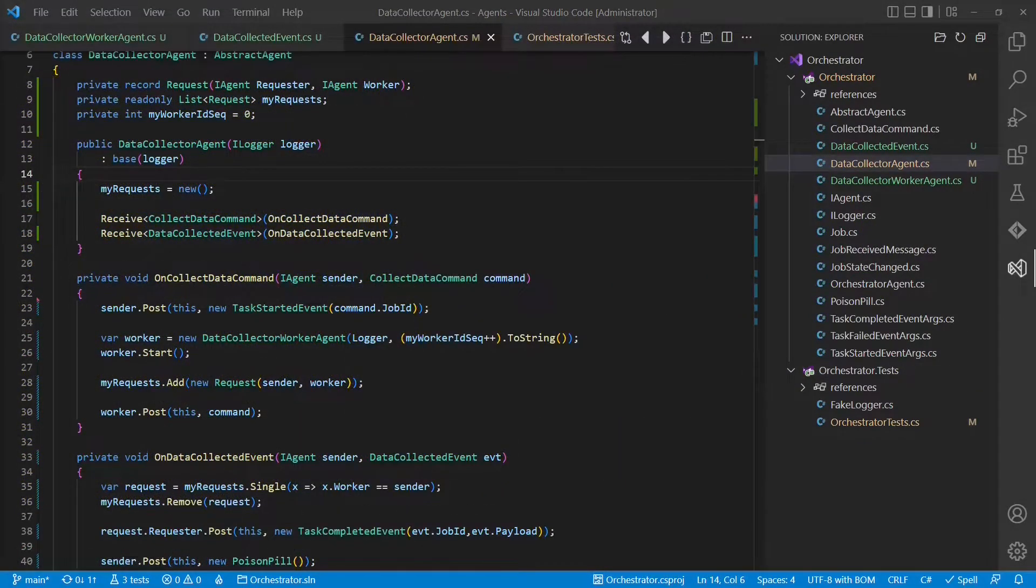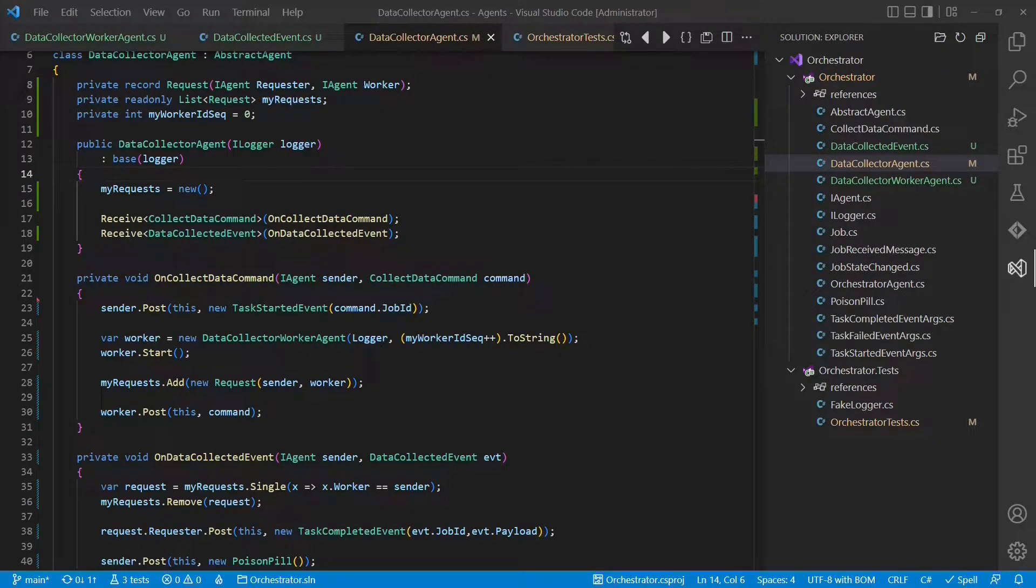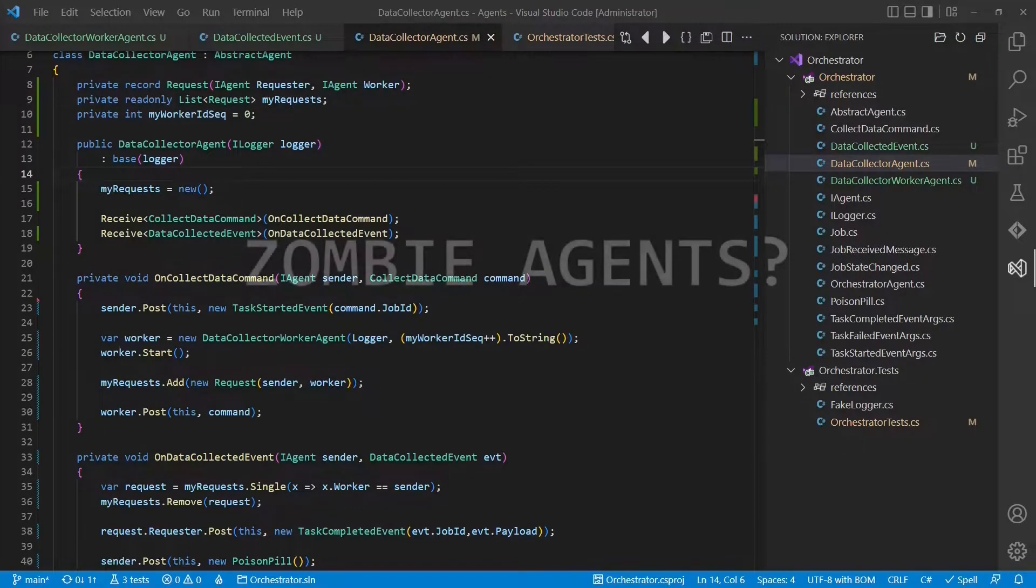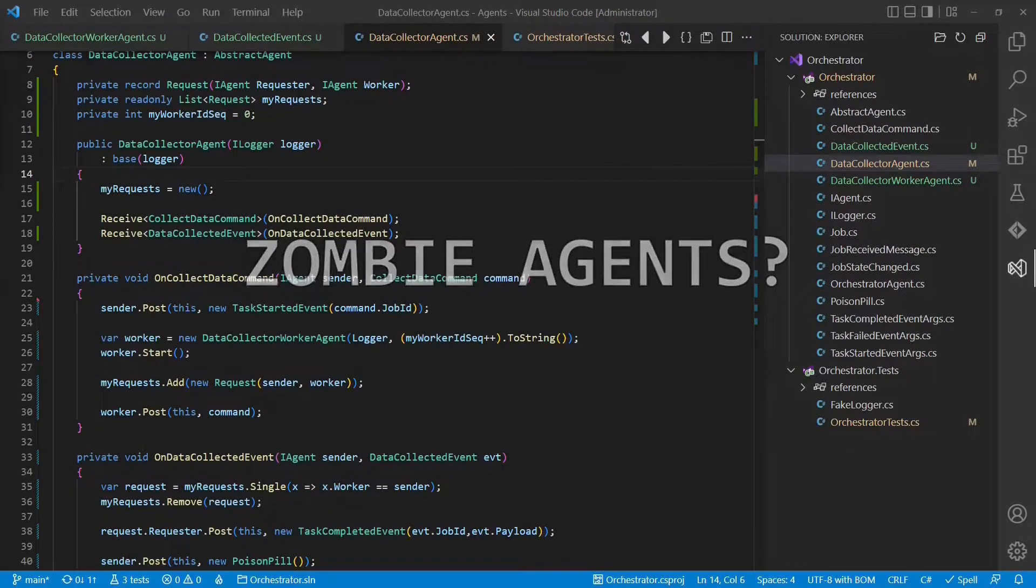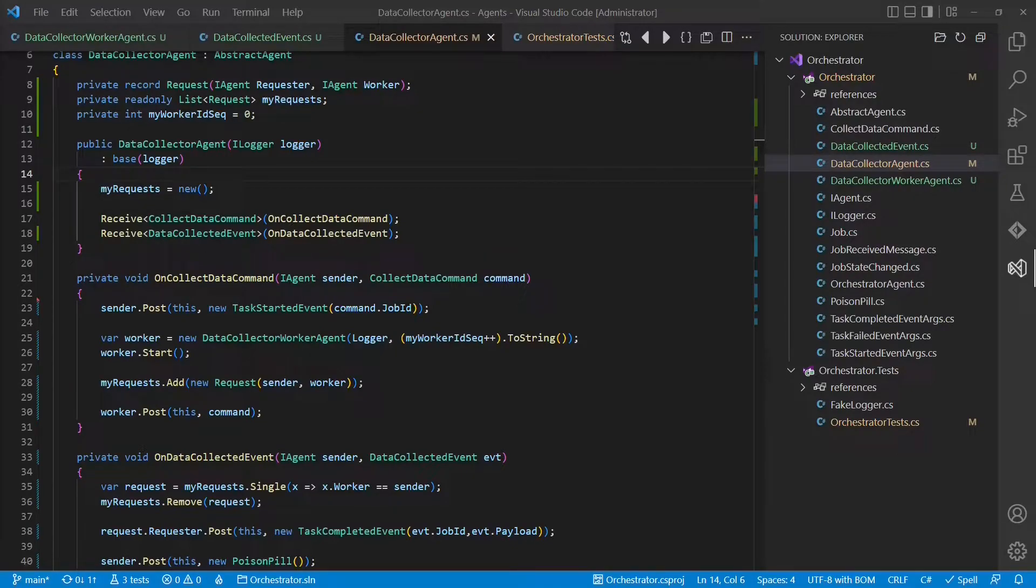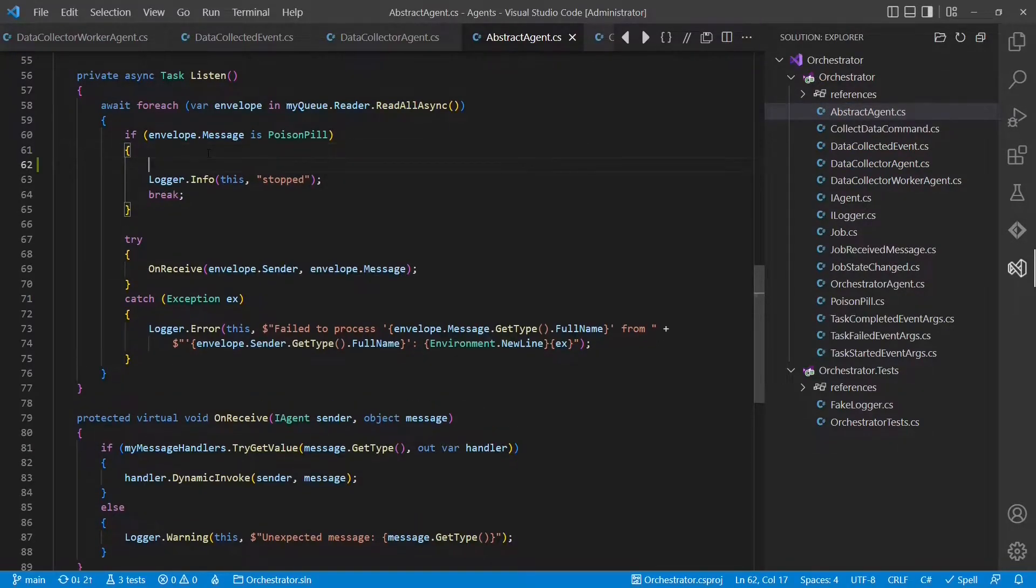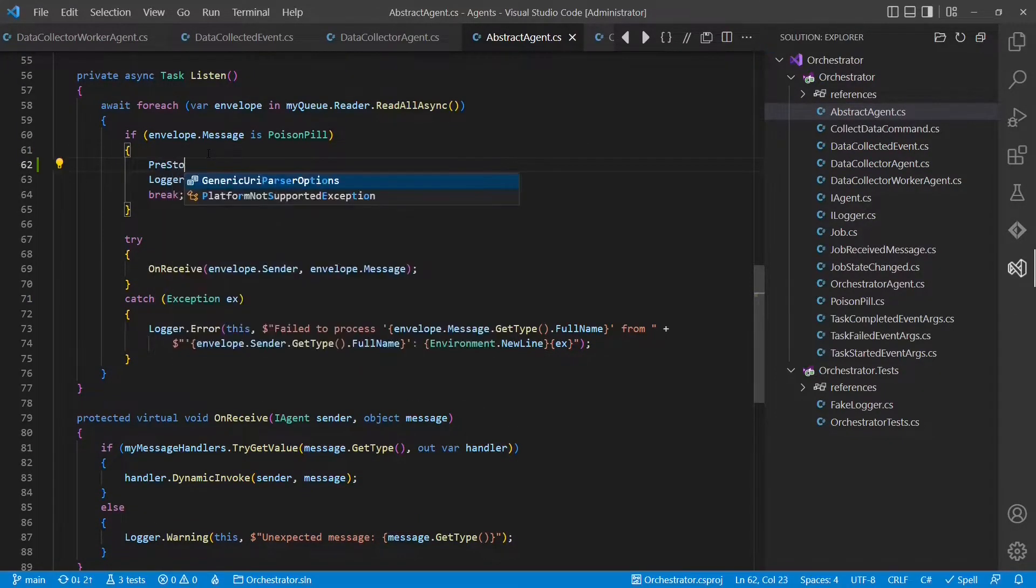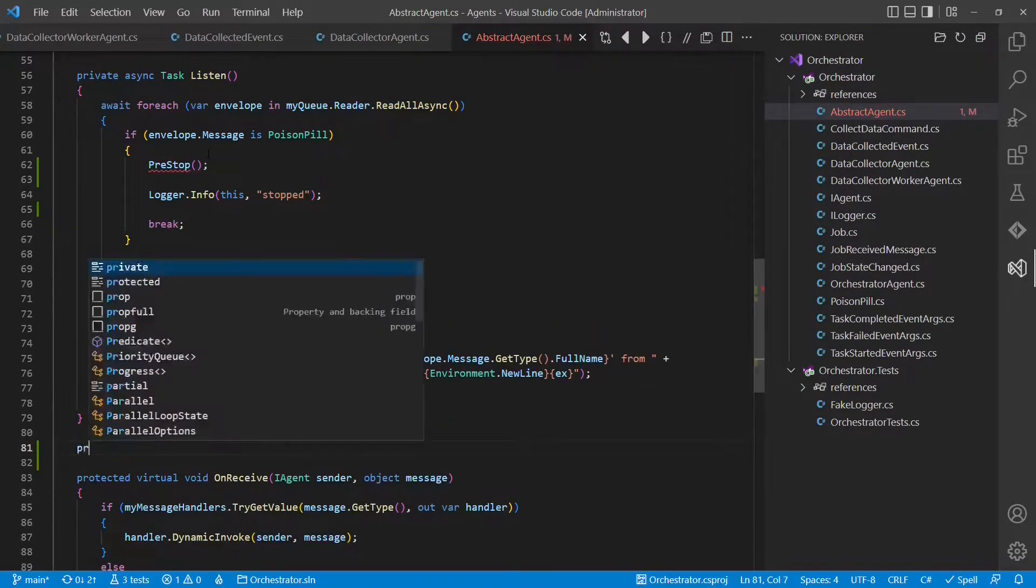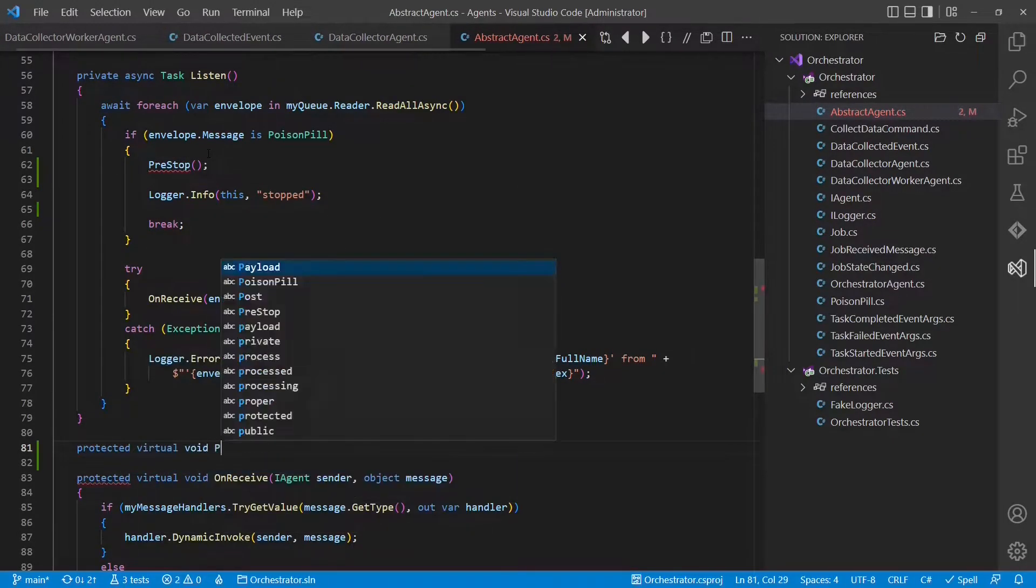But what happens if the data collector agent gets a poison pill while it is actually waiting for a worker to finish? The data collector agent will certainly shut down. But what happens to the worker? It will probably never shut down because there's no other agent sending that worker a poison pill. That's probably a good point in time to add some life cycle hooks to the base class, the abstract agent. So let's go to the abstract agent. And we will introduce a hook which gets called before the agent stops. We call it pre-stop. And we make it a protected virtual method, which can optionally overwritten by any derived agent.